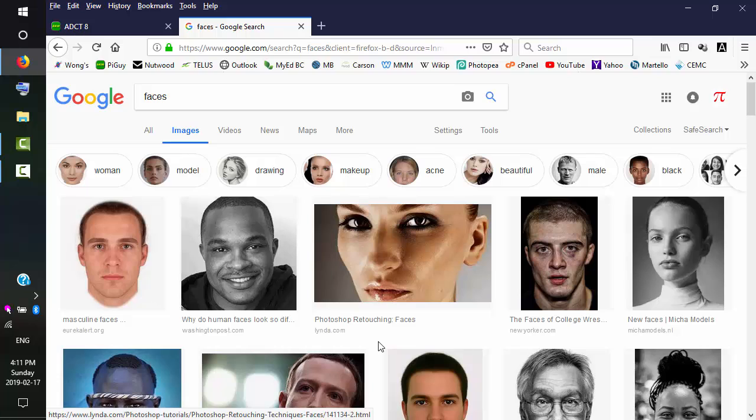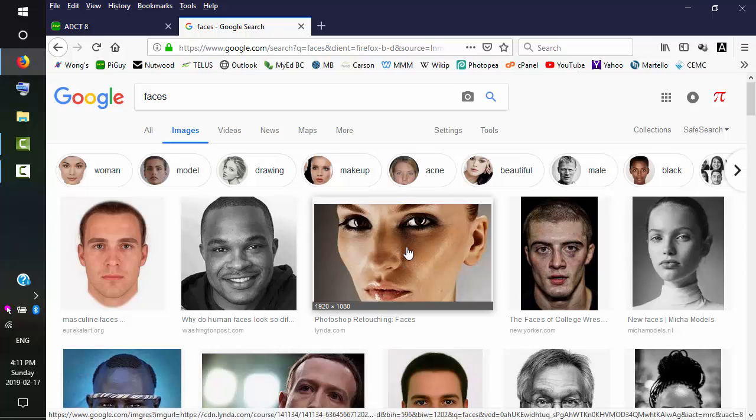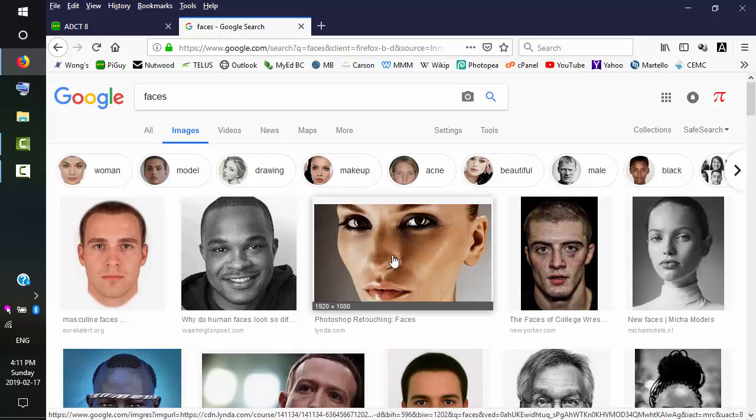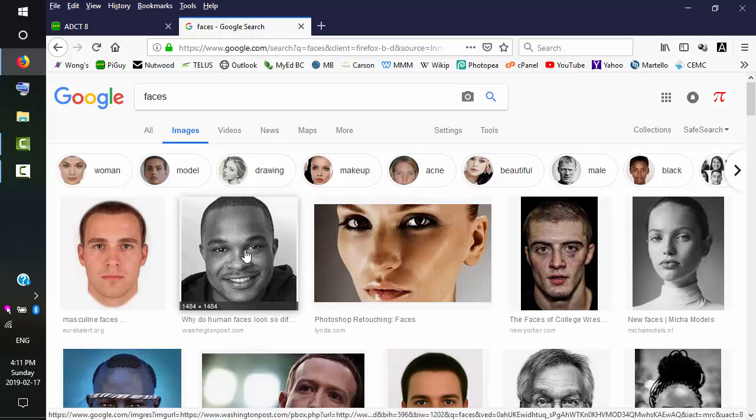So this face with this face is not a good idea because there's rotation here. The nose is pointed slightly towards our left. His nose is straight on.